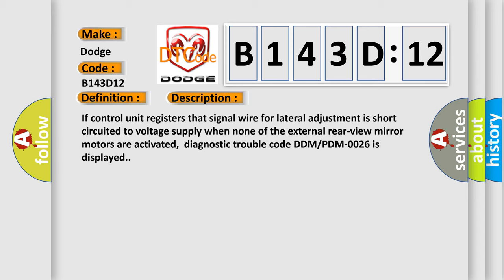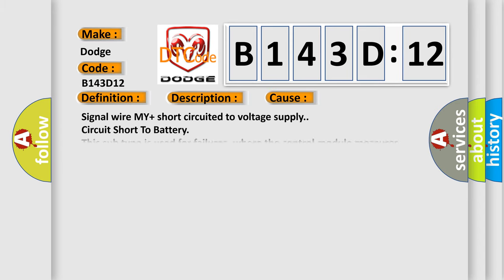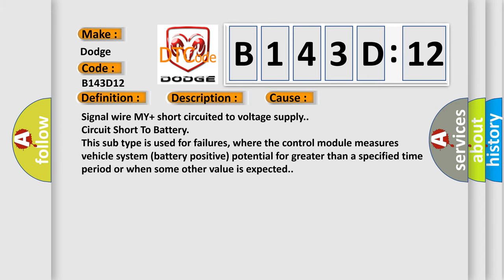This diagnostic error occurs most often in these cases: signal wire M+ short-circuited to voltage supply, circuit short to battery. This subtype is used for failures where the control module measures vehicle system battery positive potential for greater than a specified time period or when some other value is expected.